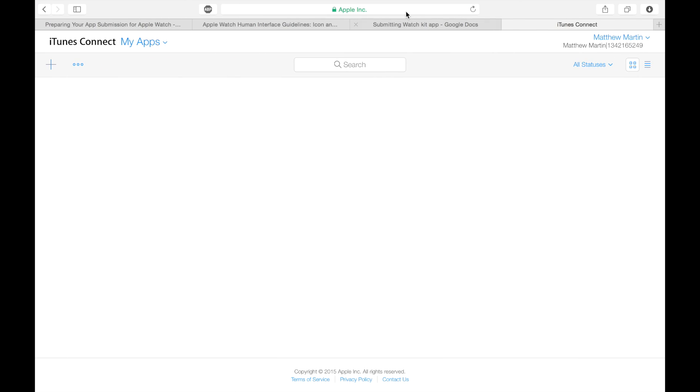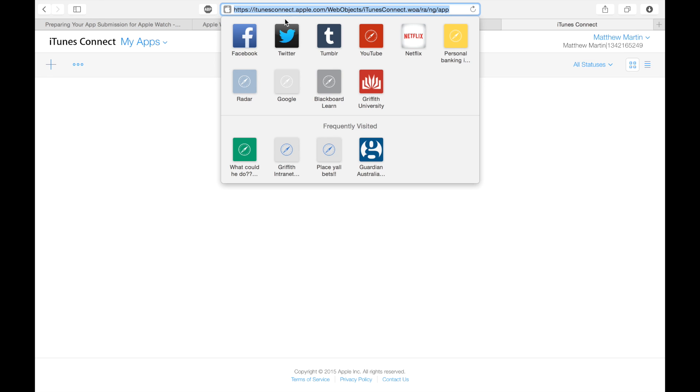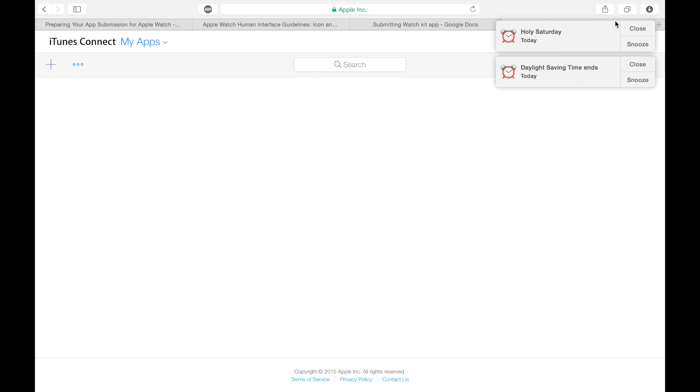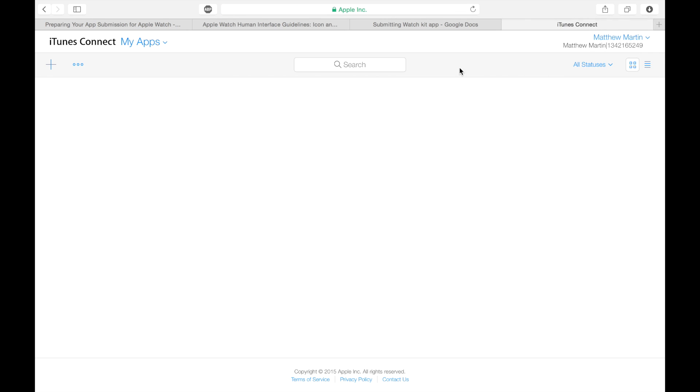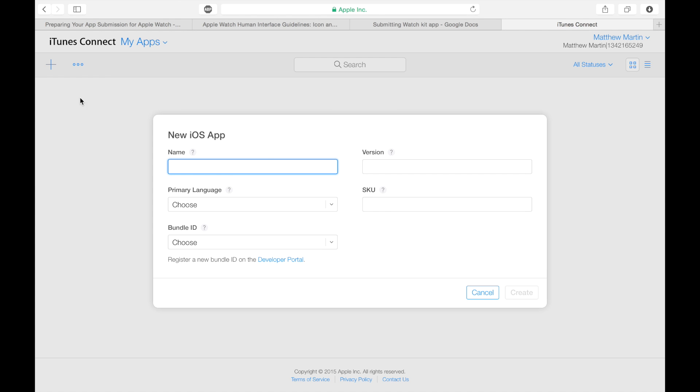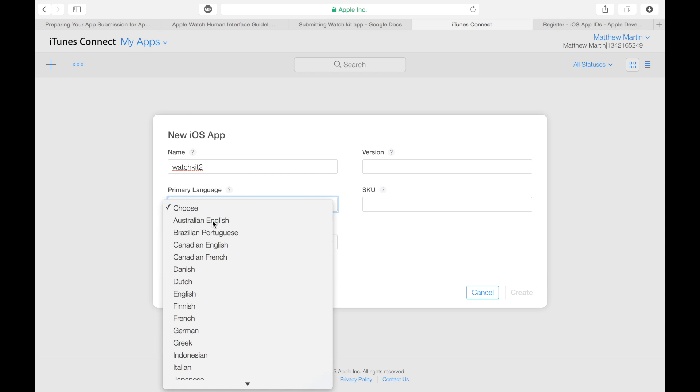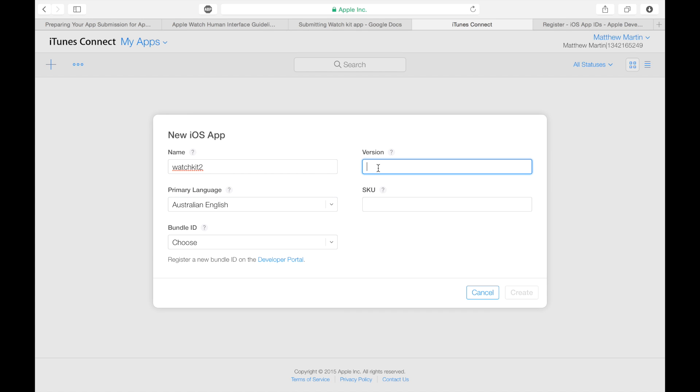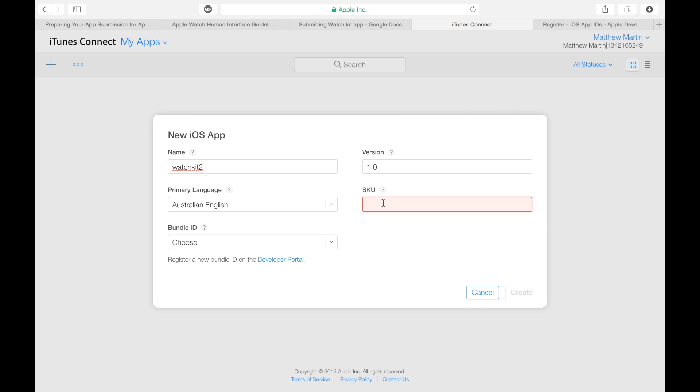So over here in iTunes Connect at iTunesConnect.Apple.com, you press and then you press apps. We're going to go up to the plus button, New iOS app. Watch 2, just as an example name. I'm going to choose my language. This is 1.0, and the SKU can be whatever you want it to be. It's just a way that you identify your app if you're doing like accounting, if you're selling an app, or you're having ads or something on it. So I'm just going to call this watch kit too.